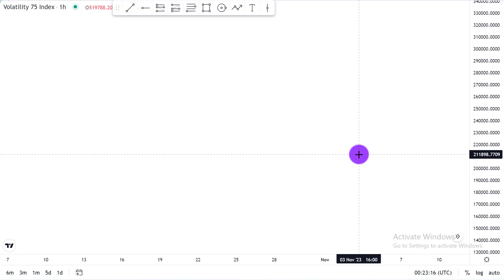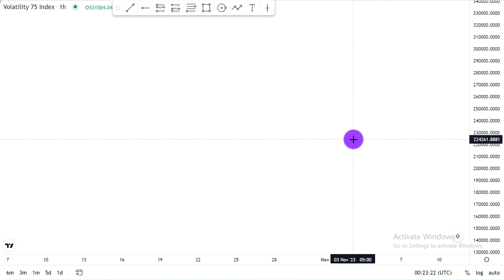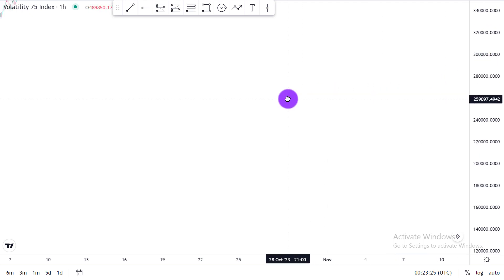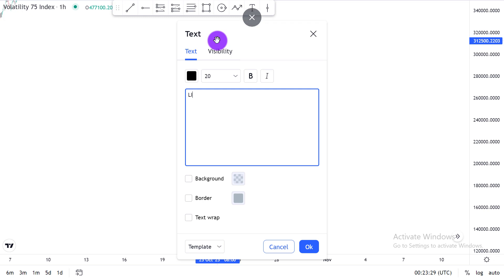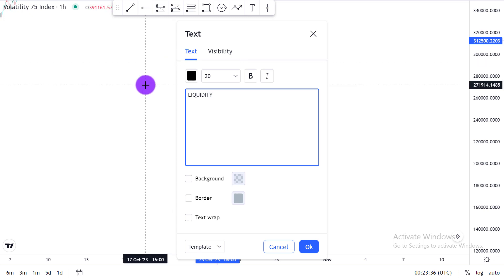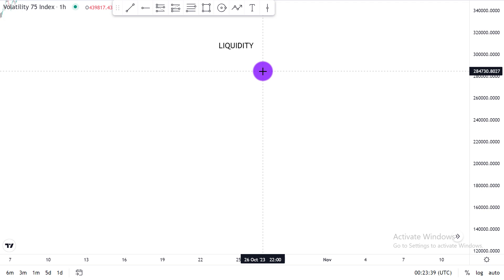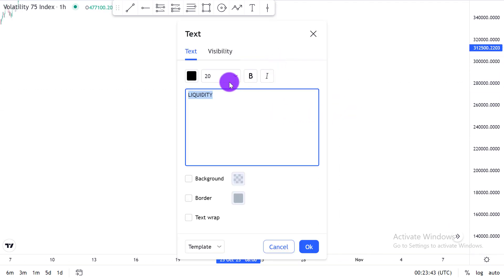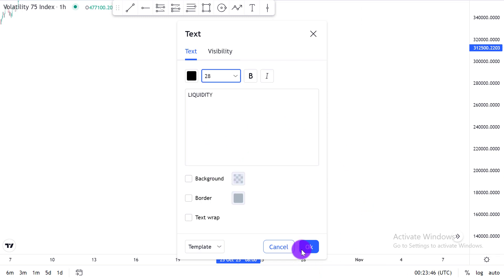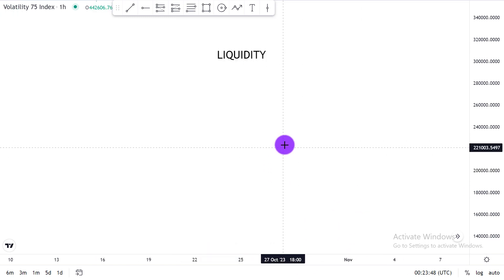Welcome to the fifth lesson of the Big 75 bread and butter strategy. In today's lesson we're going to be talking about liquidity. Liquidity is very important because liquidity is the main driver of the market. Liquidity is everything. When you hear the word liquidity, what this literally means is that liquidity is money, and the money moves the market. The institutions move in the direction of liquidity.